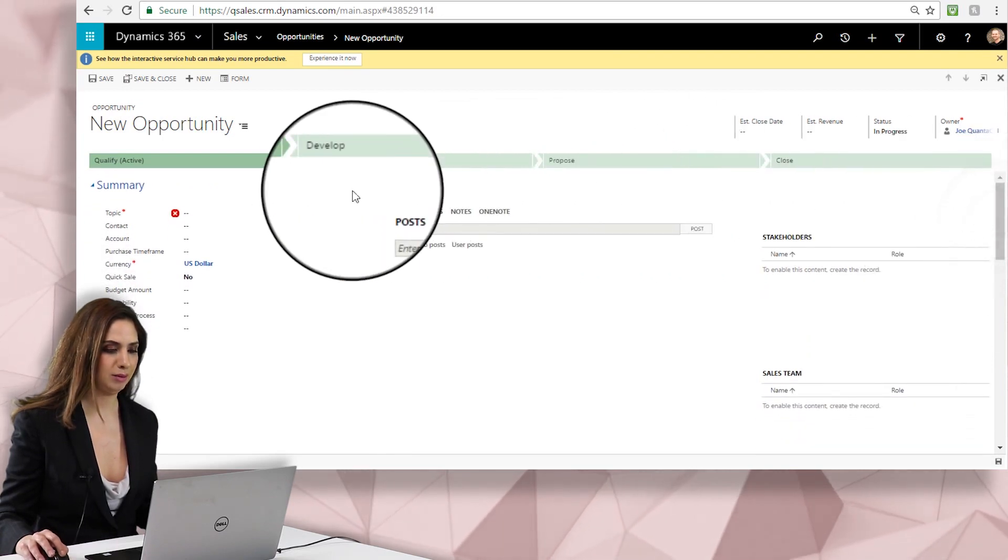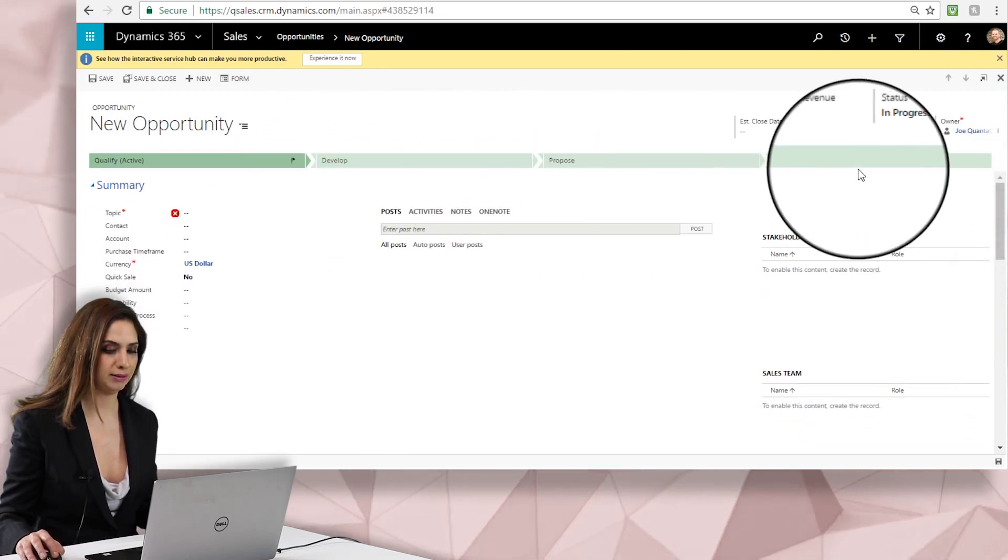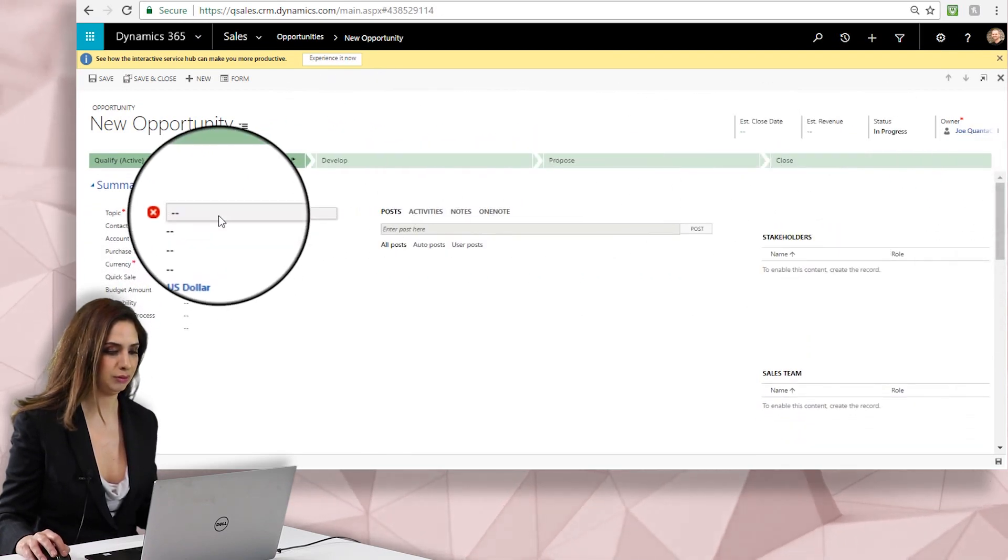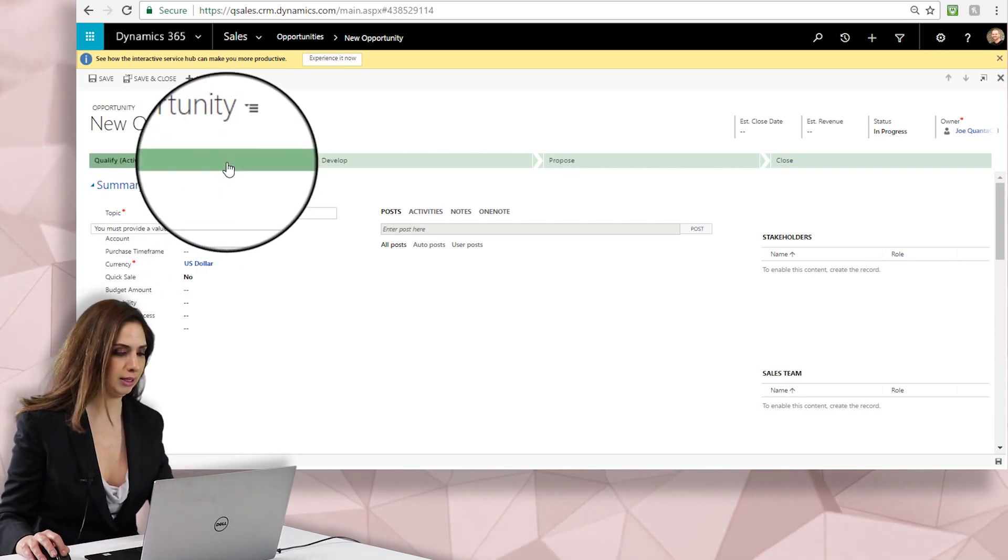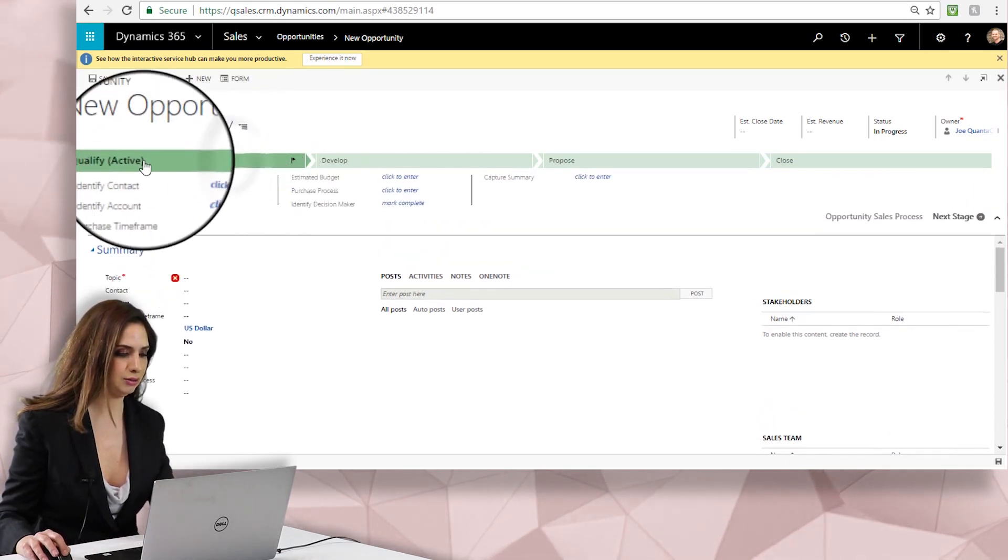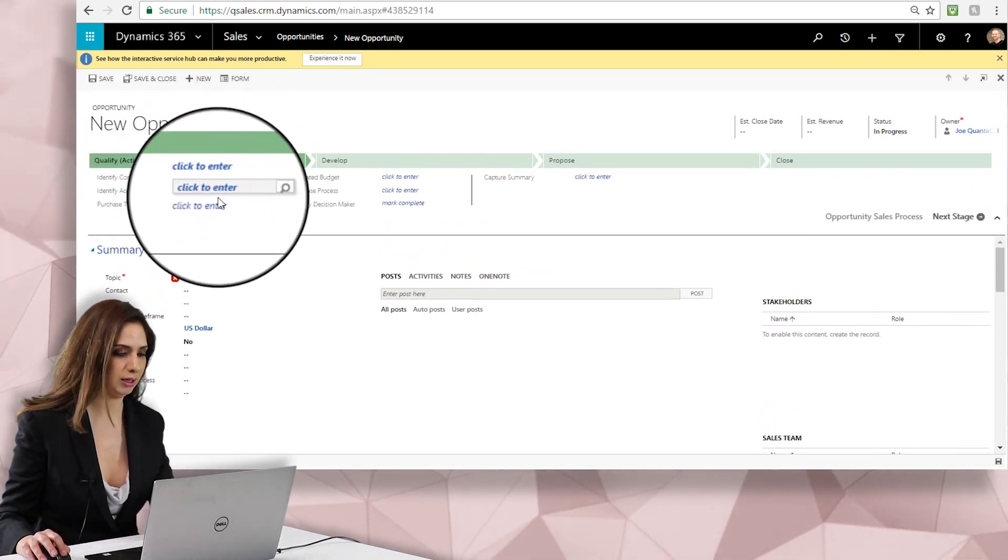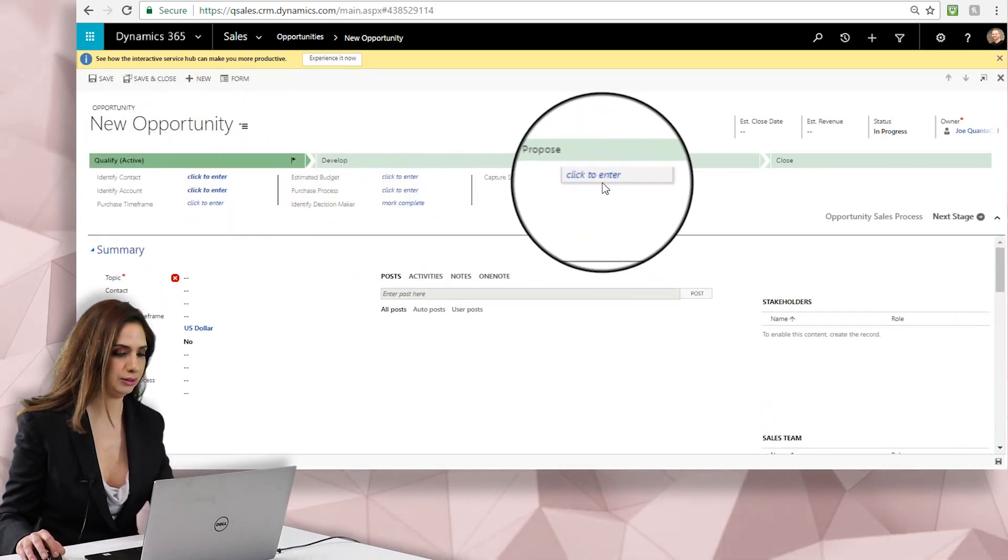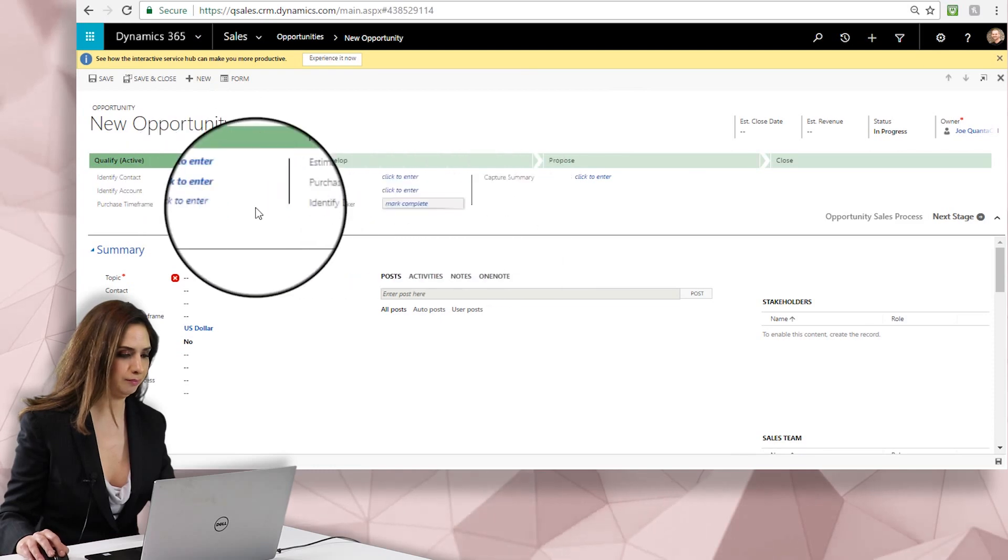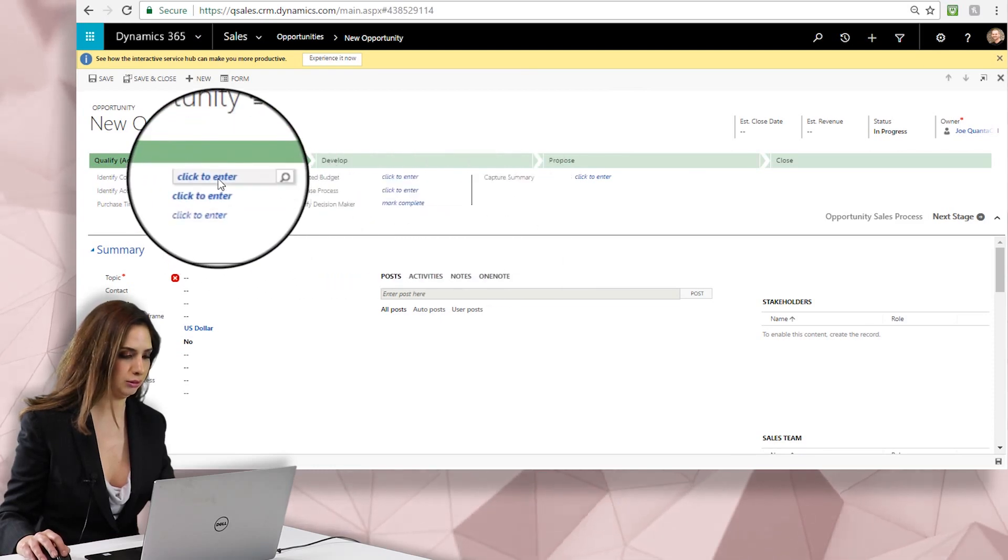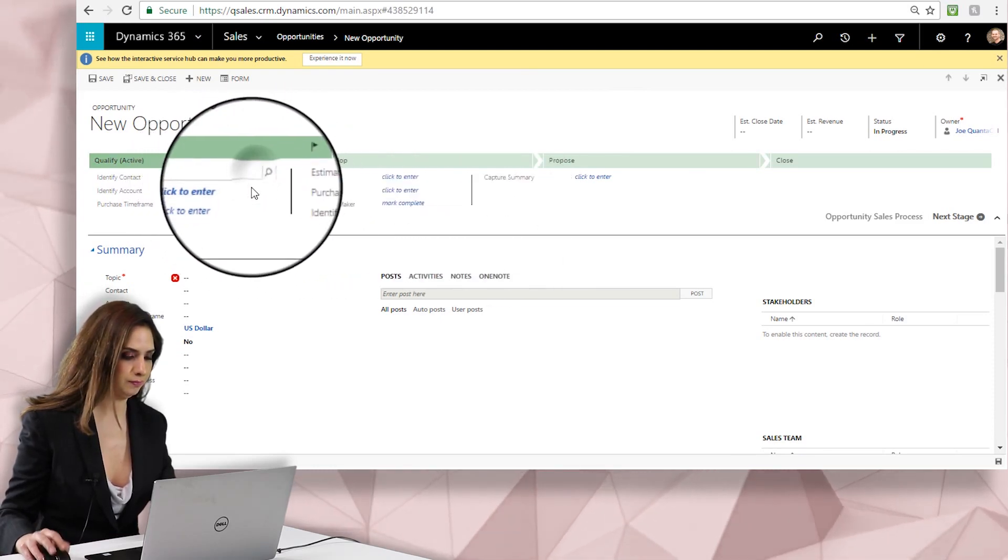I can minimize the business process flow at the top to make the screen a little cleaner to look at, or you can always enter the information directly into the first stage of the opportunity. It's really just your preference.